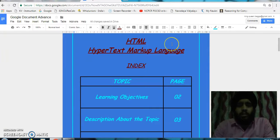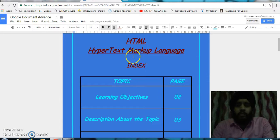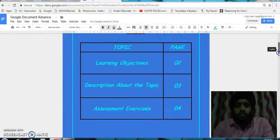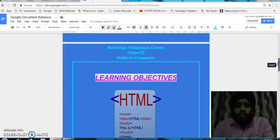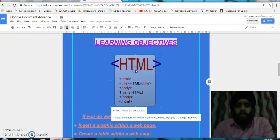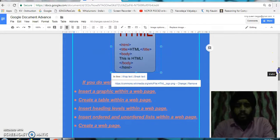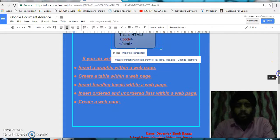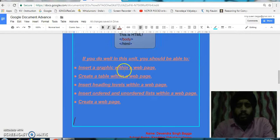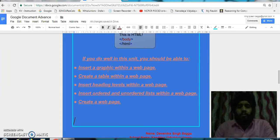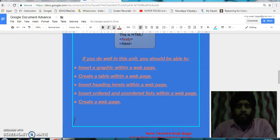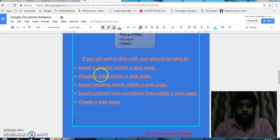In this, I have given the heading for the topic which is important: the HyperText Markup Language. For the learning objectives, I have taken this sample image for HTML. These are the learning objectives for this topic: how to insert a graphic within a web page, create a table within a web page, insert heading levels within a web page, insert ordered and unordered lists within a web page, and how to create a web page.